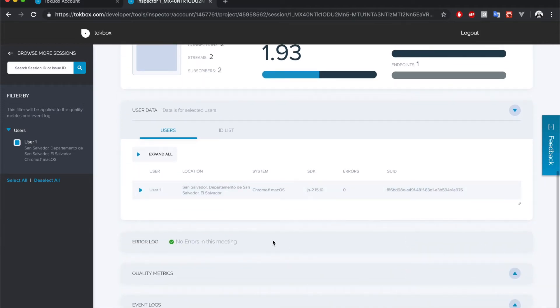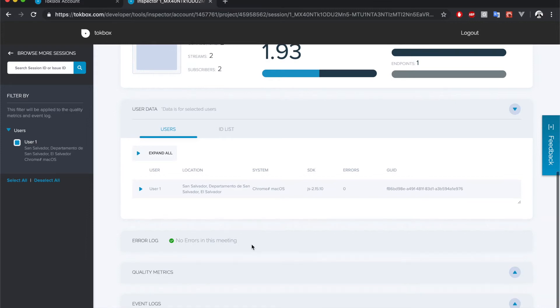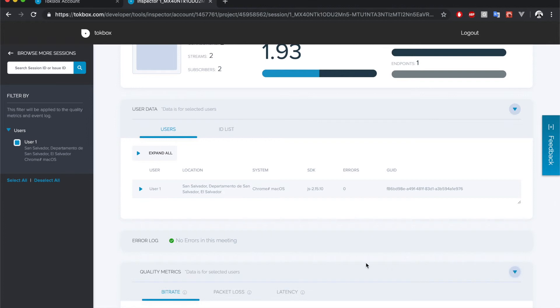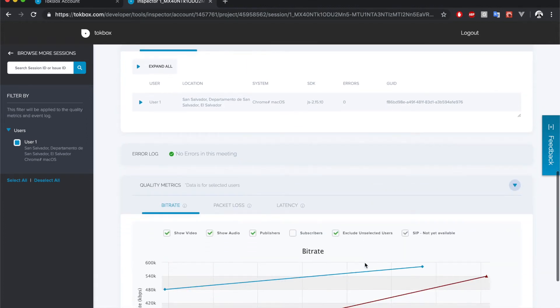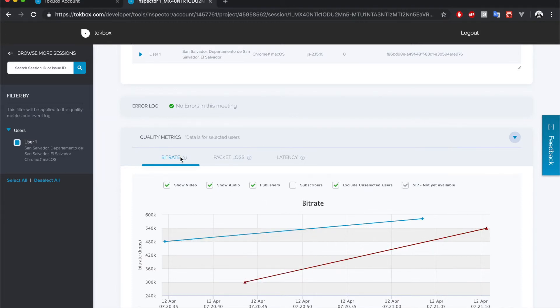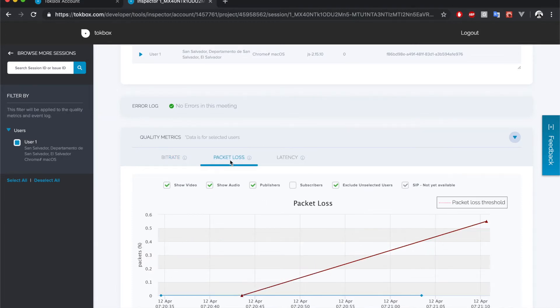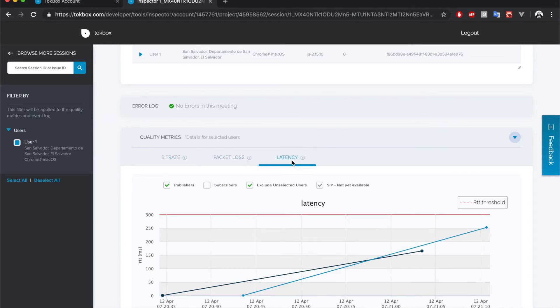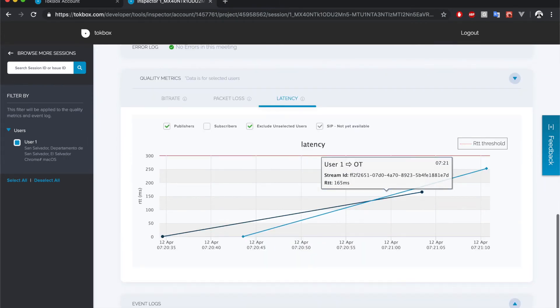If there's any errors with the session we could see them in the errors section. For this session there was no error so there's nothing shown in here. We also have some graphs for quality metrics that cover bit rate, packet loss and latency, and finally we got a detailed event log.